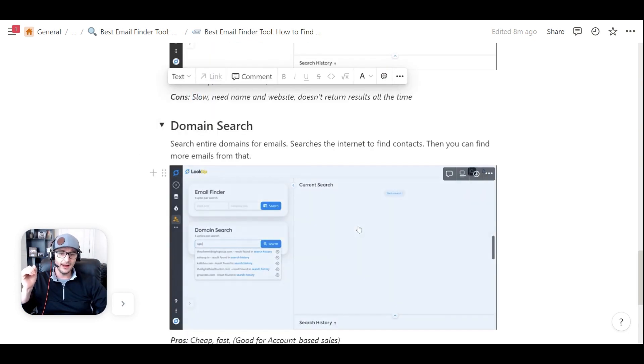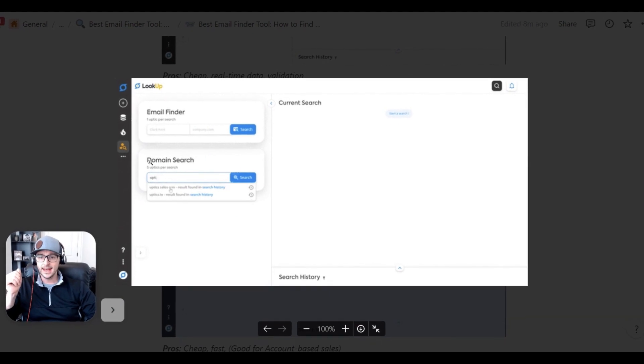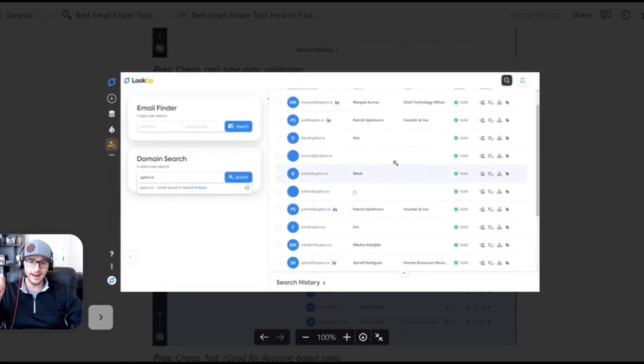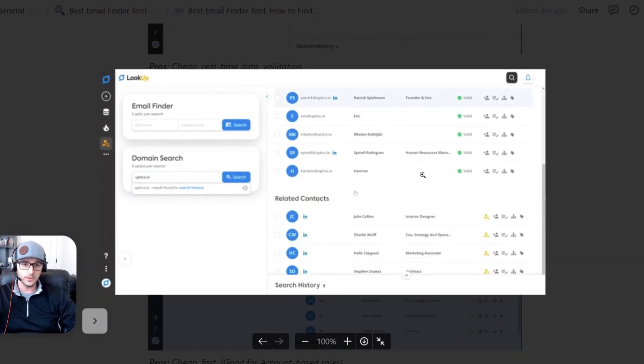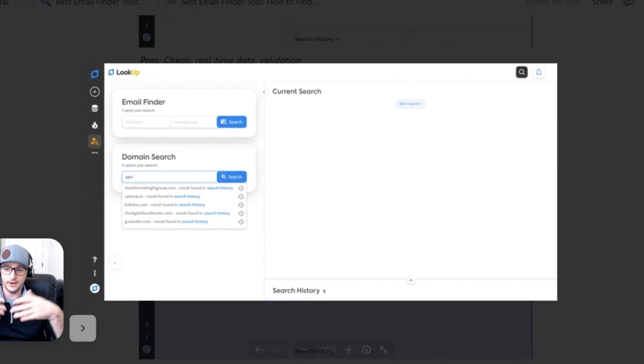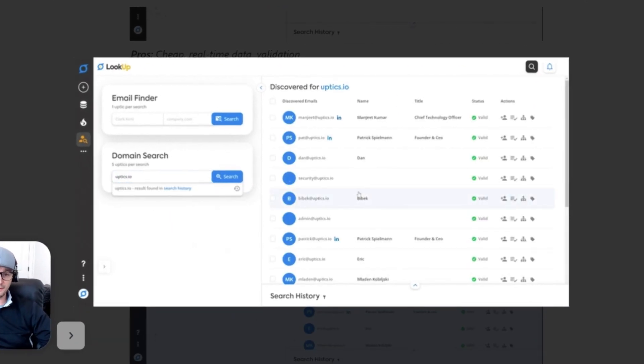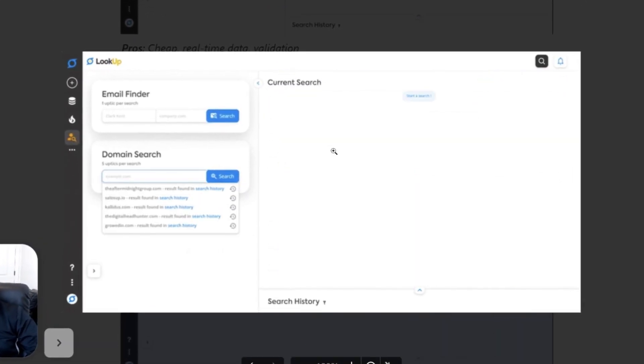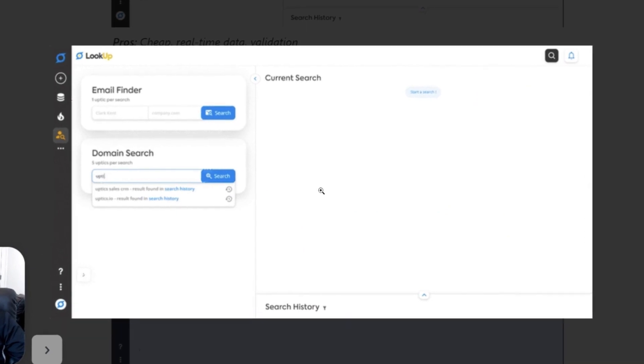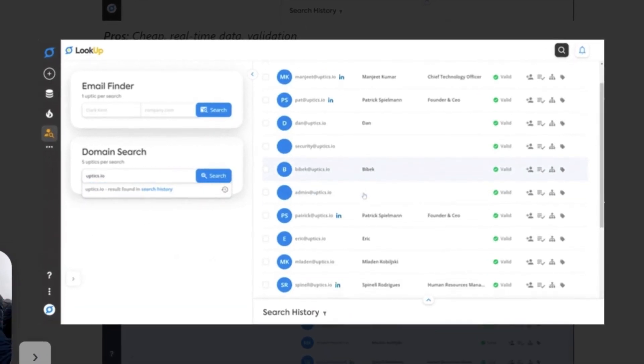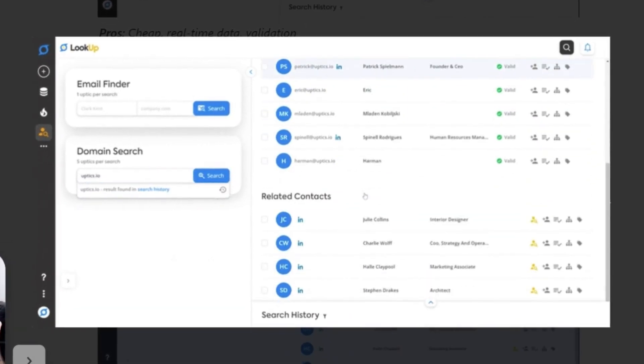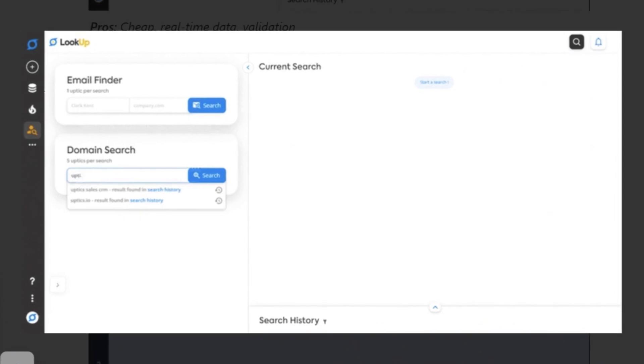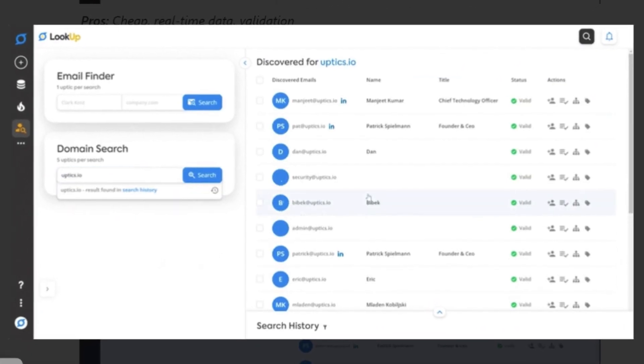The next feature that we have inside of our Lookup product is a domain search. So you can actually enter an entire website. It's going to return as many email addresses and names that we can possibly find out on the internet, and then it's going to even show you some related searches. So even the names that it returns back, then you can put them through the email finder to find even more email addresses. It's super nice.